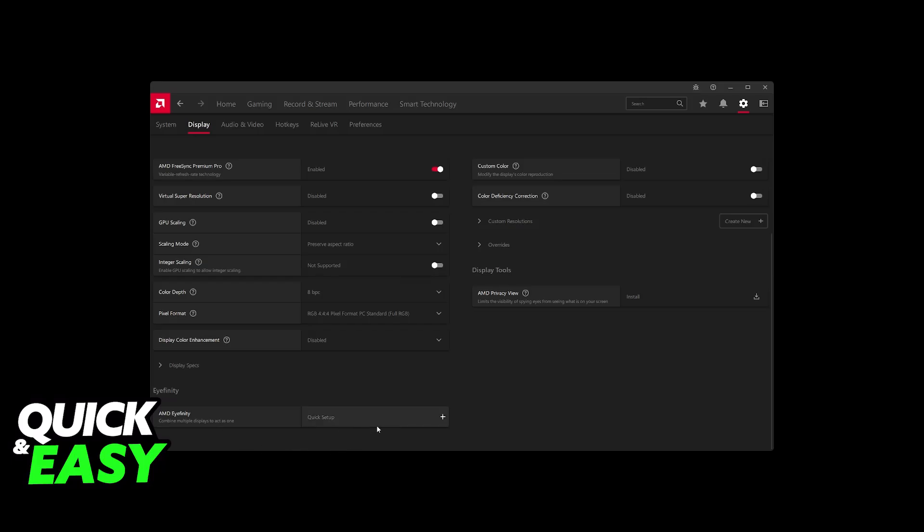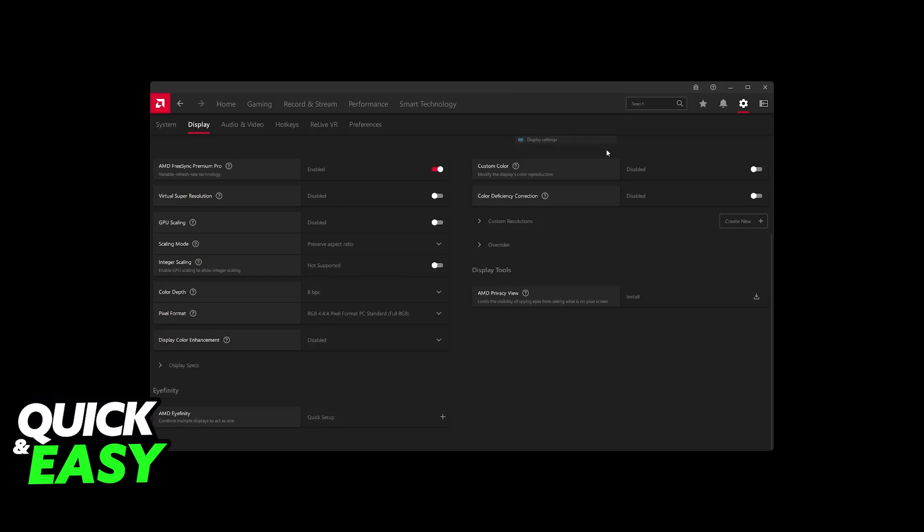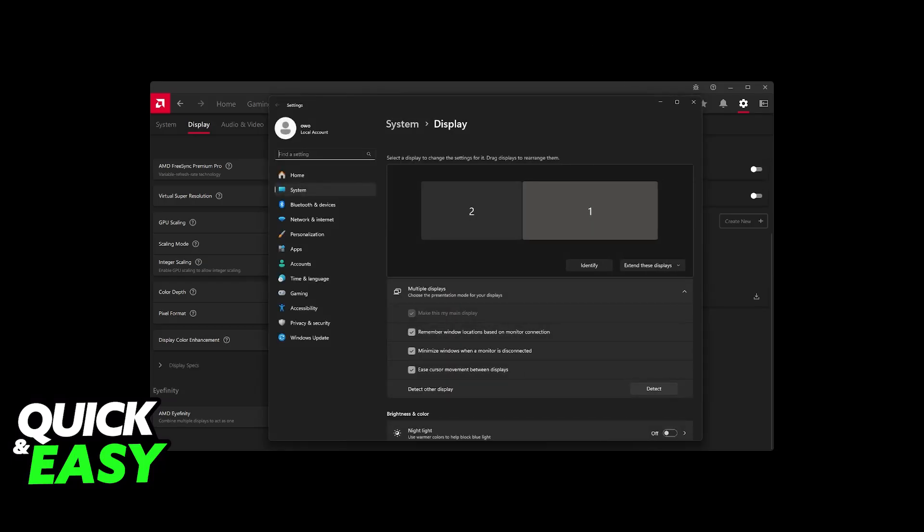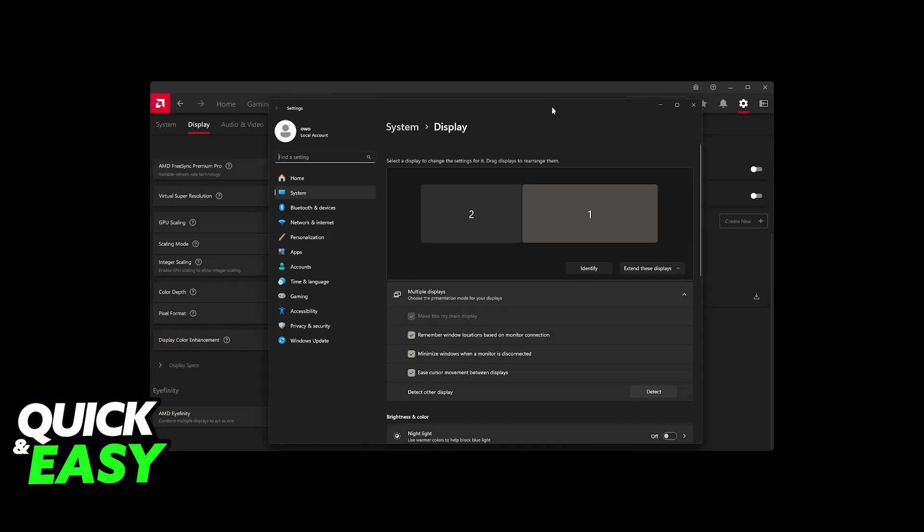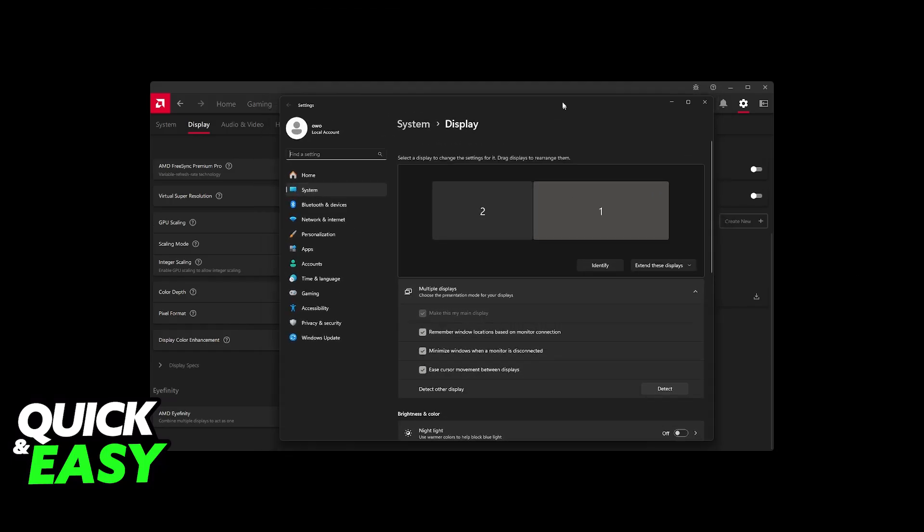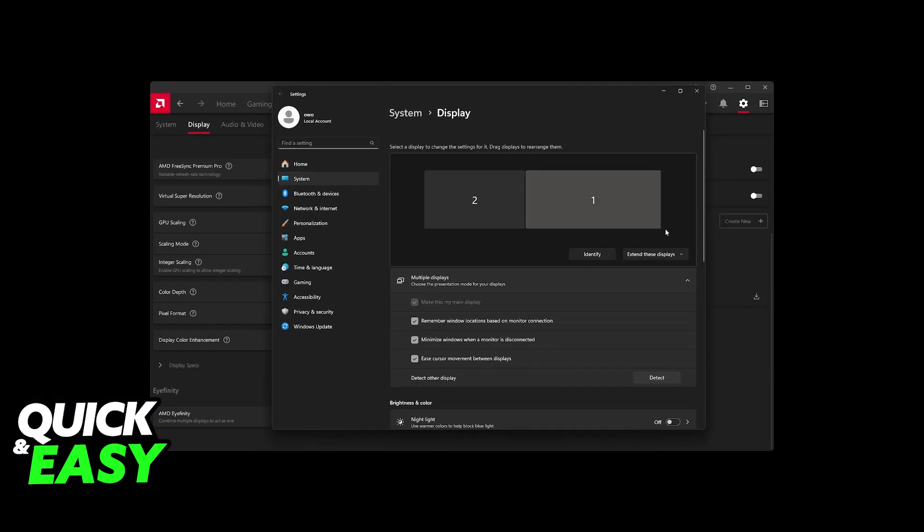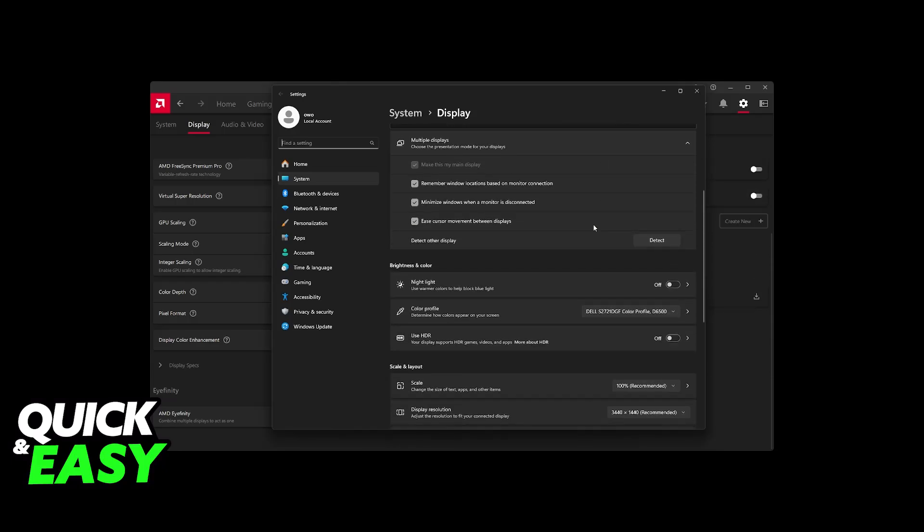Now, when you click on Quick Setup, it is going to immediately set it up for you. You can disable it right away as well. Now, I'm not going to do it because I'm currently recording this video, and it's going to give you a black screen if I do it. But basically, it is going to combine these two monitors. So, essentially, it is going to extend the picture between all of them.